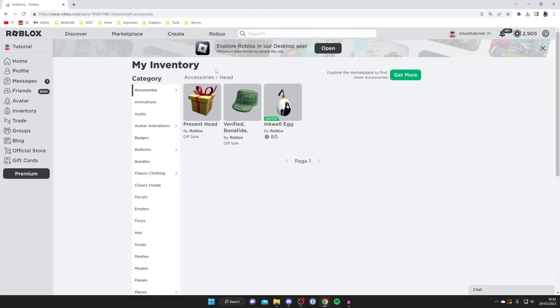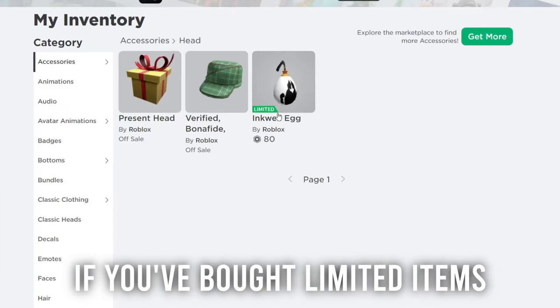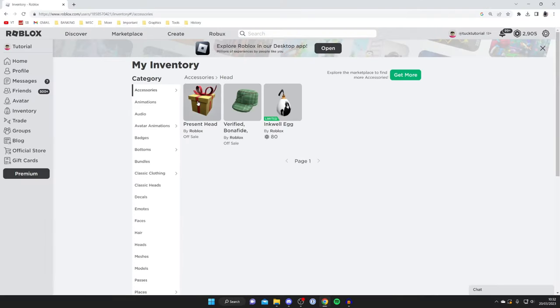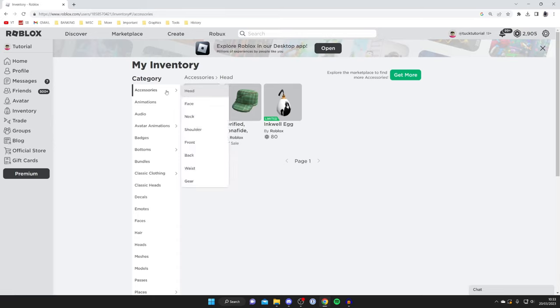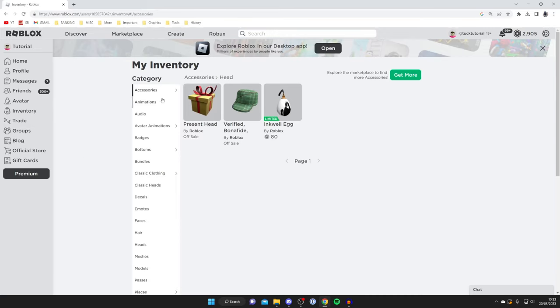So you're going to see in your inventory items like this which are limited, and this means you can go and sell it. For example I couldn't sell these other ones. But if you're trying to find other things to sell, then make sure you check all these different categories as well, as there's quite a few.